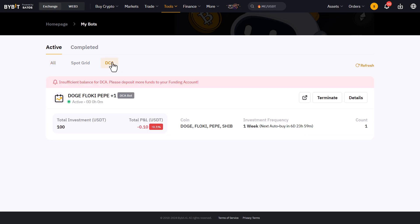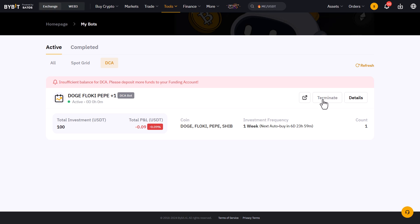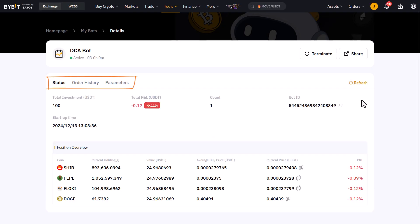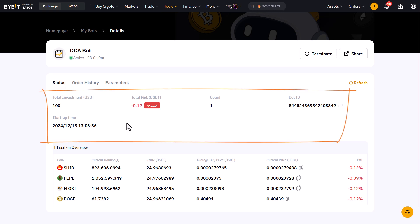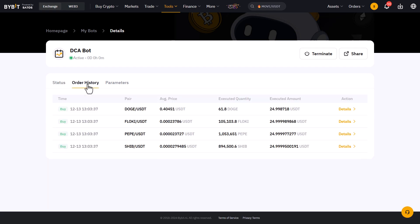The buttons at the top of each DCA bot have the following functions. The first button is what I call the vanity button, where you can flex your gains to the general audience by posting to your social media channels. The second button is to terminate the bot. And the third button shows you the details of the bot. Here are multiple tabs giving information about the bot's performance and the coins it holds. On the status tab you can see the total investment, PNL, the number of buys, APR, and the positions the bot currently holds. The order history also shows the exact orders the bot has executed with all the details.